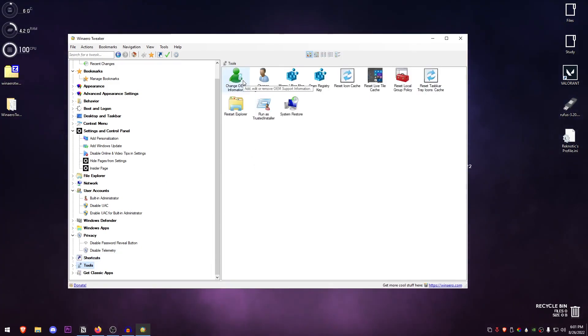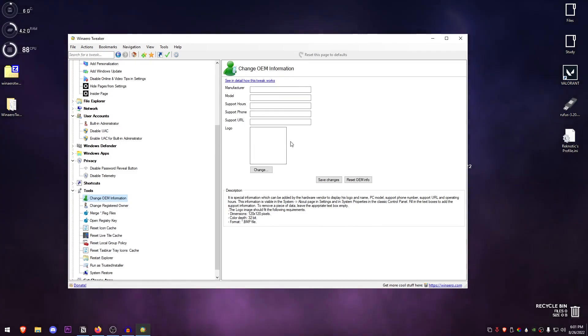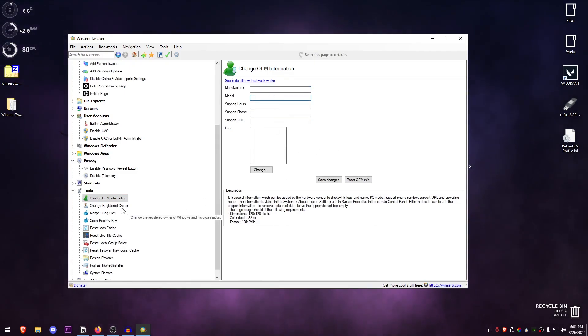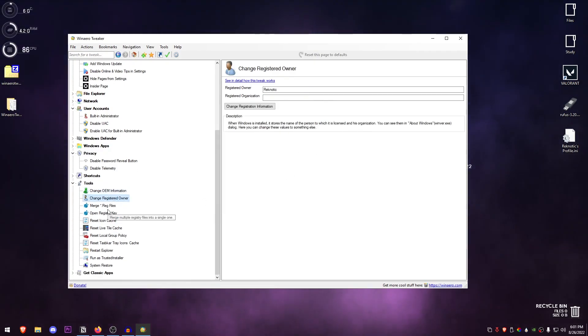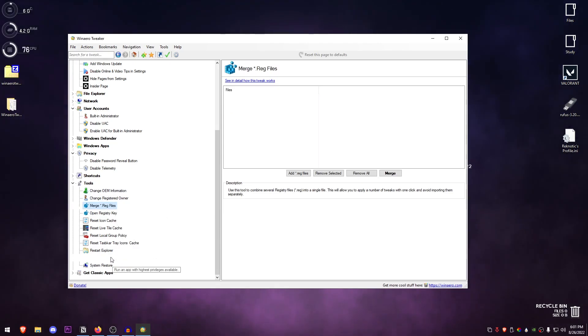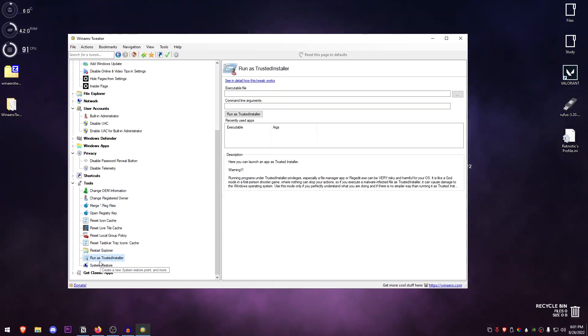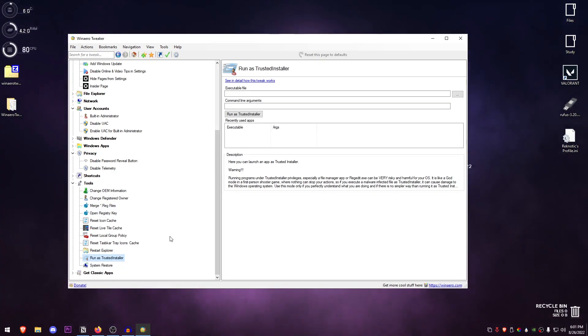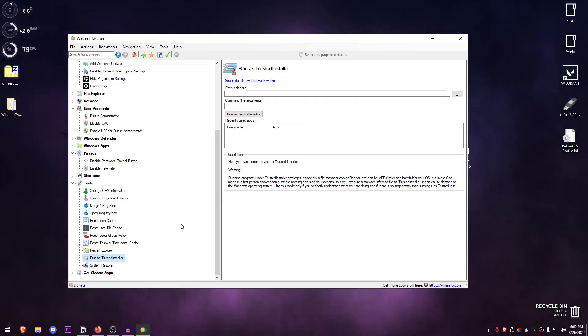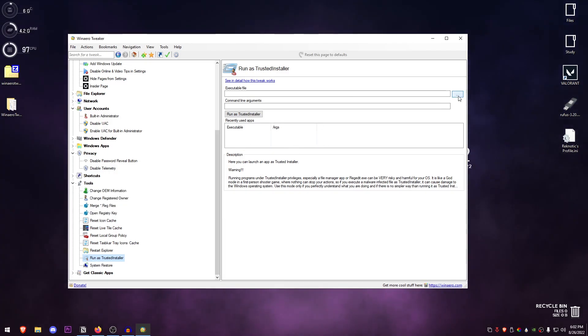In Tools, there is a lot of things that you can change such as even your OEM information, so you can set who is the manufacturer, the model, and the logo. You can change the registered owner, manage some of the reg files. Also another useful thing is 'run as TrustedInstaller'—some tweaks as usual require the permissions from the TrustedInstaller in order to be applied properly, for example disabling services. So this is the thing that you would use in order to run those reg files or batch files or whatever you are running. Just browse through here, add that file, then just run it as TrustedInstaller.